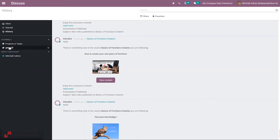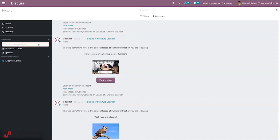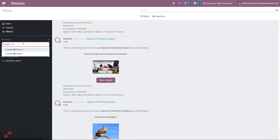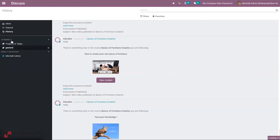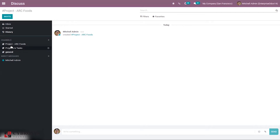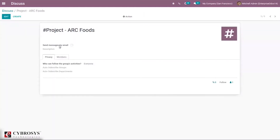Direct messages are used to make private conversation with a particular person, and group conversation can be done by creating channels. Channels can be private or public. In order to create a new channel, click on the plus icon and you can create a new channel. When you type the name of the channel, you can create a public channel or a private channel. Just click on the first option to create a public channel. Once a public channel is created, if the user wants to make changes, they can click on the configuration setting icon and make changes there.